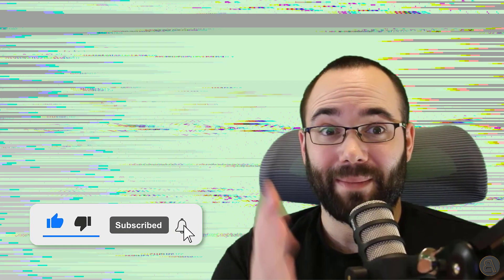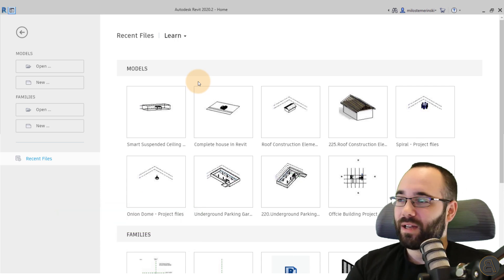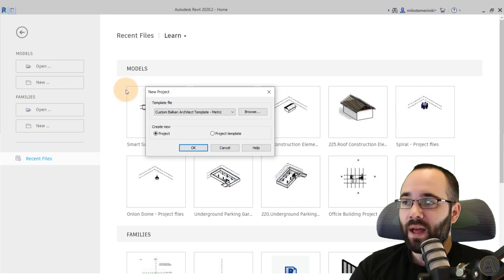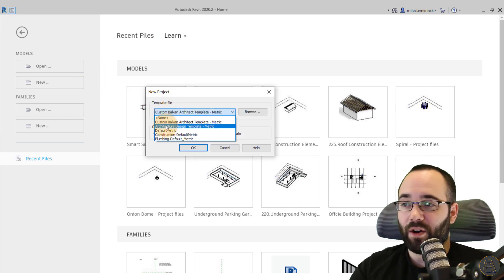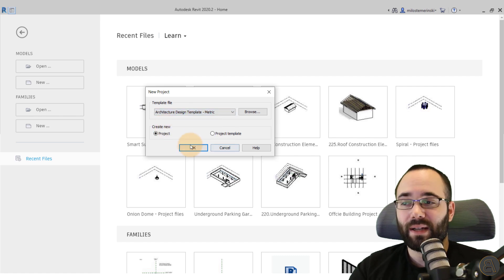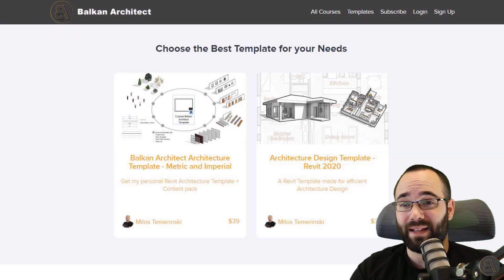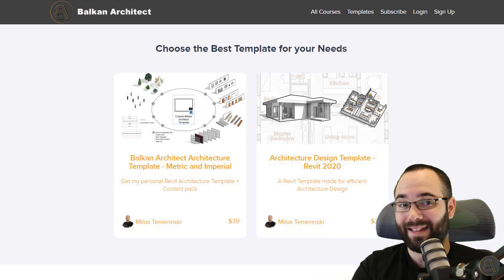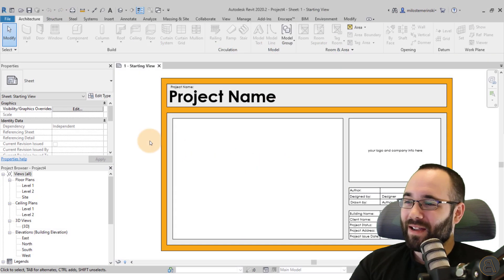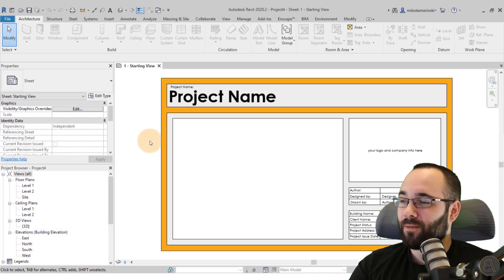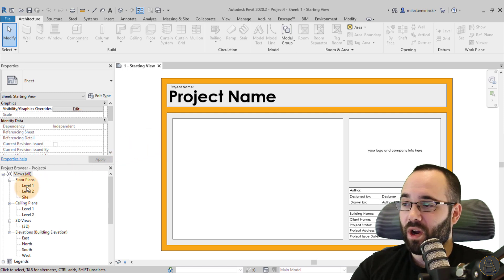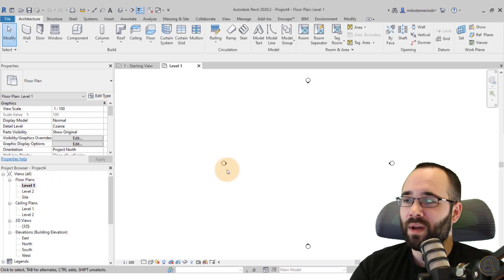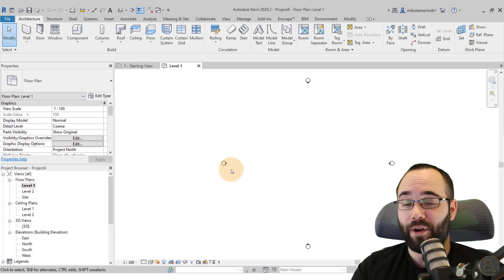Let's jump into Revit. I'm in Revit and I'll go to New and use the architecture design template — also available on my website, third link in the description. Let's go to the project browser and navigate down to Level One so we can create the building for our roof.